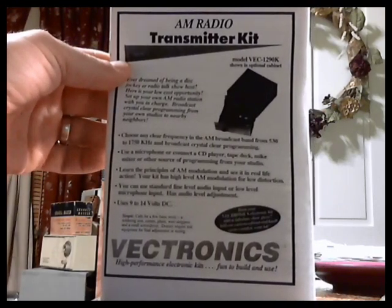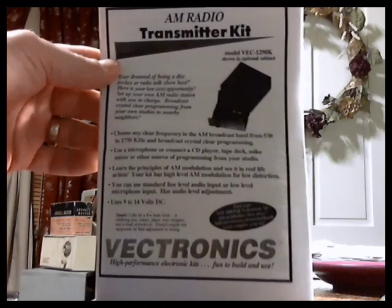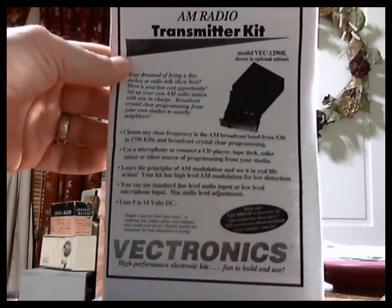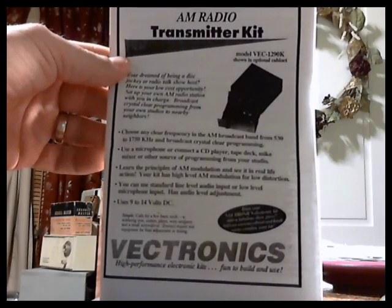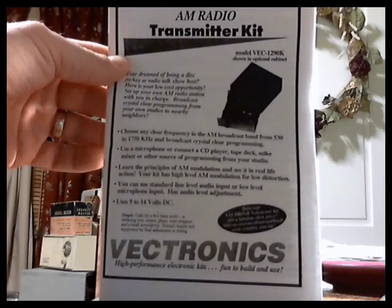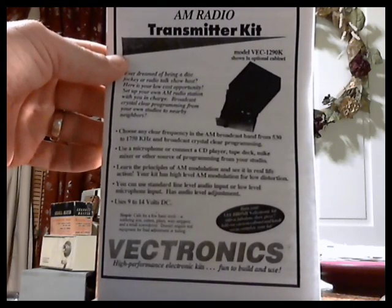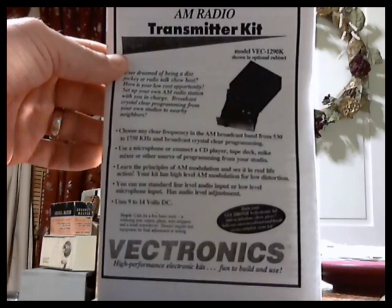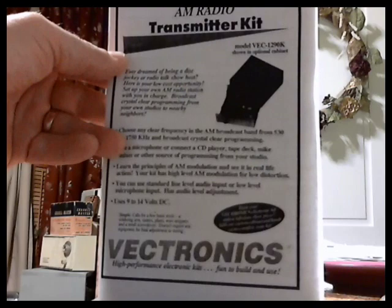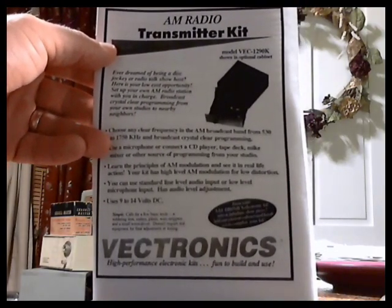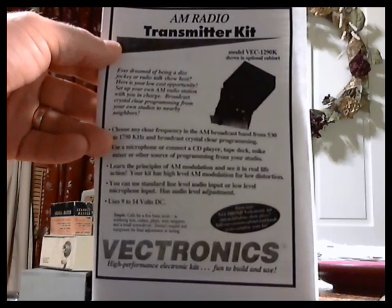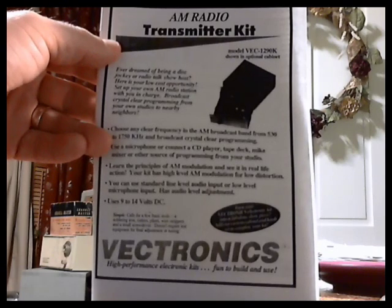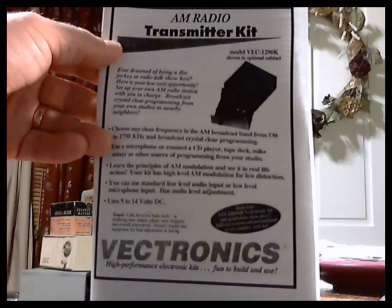The nice thing is you can broadcast from 530 up to 1750 kilohertz. The band only goes to 1710. Any kind of input, line level or volume input can be used with this unit, and it runs on multiple voltages of 9 to 14 volts. They want you to have an input voltage for this thing to be at least 12 volts 1 amp. This is model VEC 1290K, and the cabinet is VEC 1290KC.